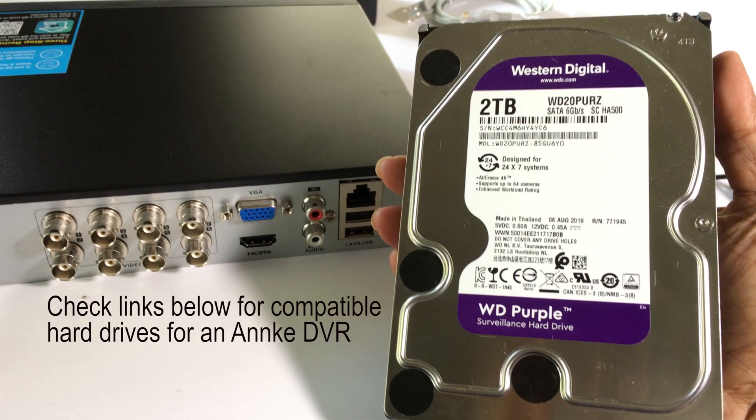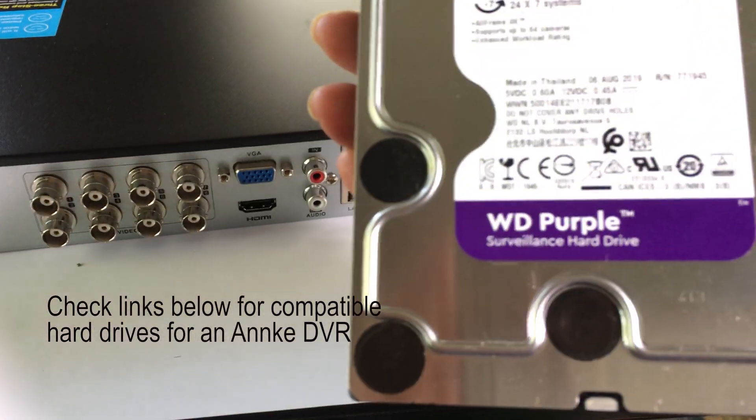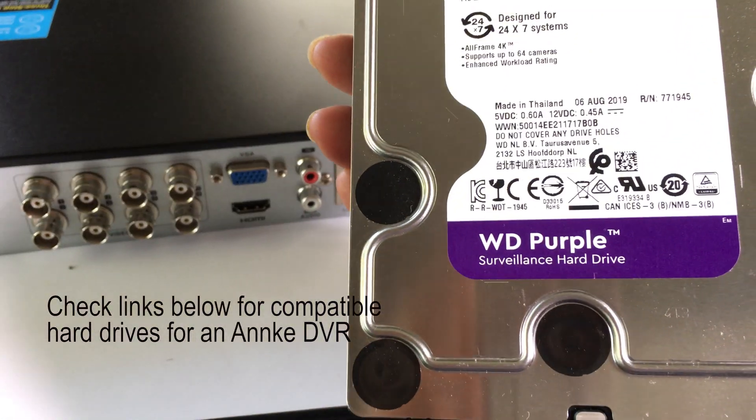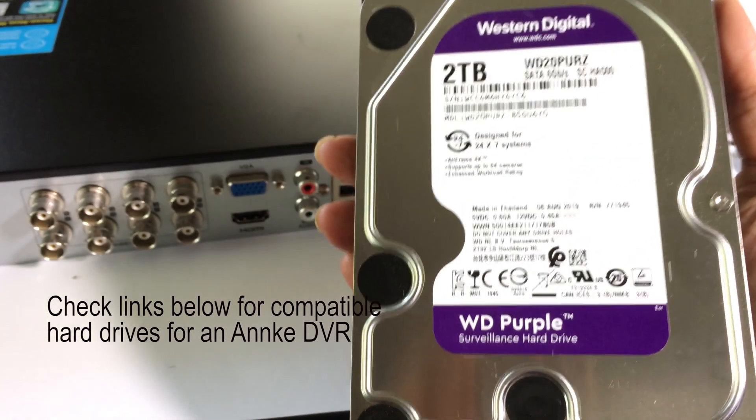Check your manufacturer's DVR site before purchasing and installing a surveillance hard drive.